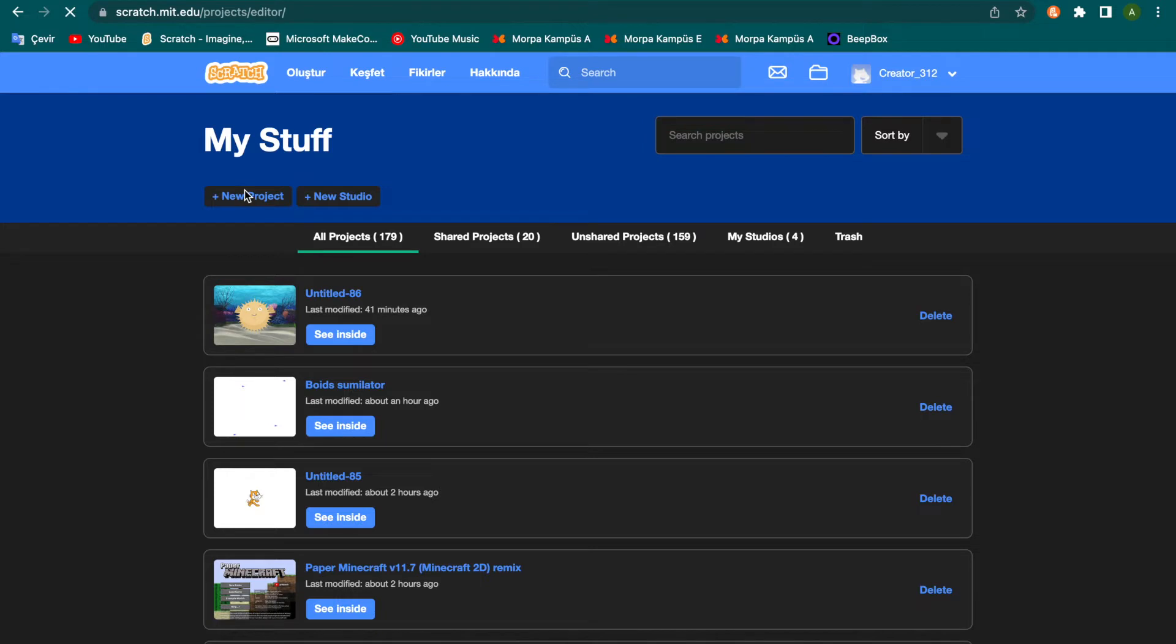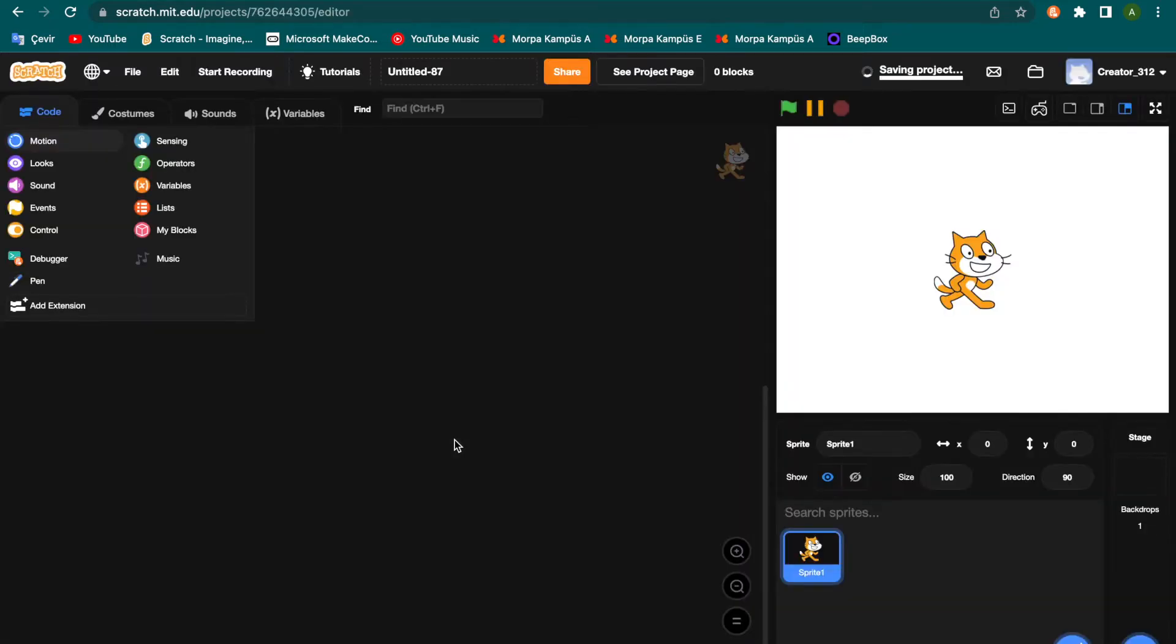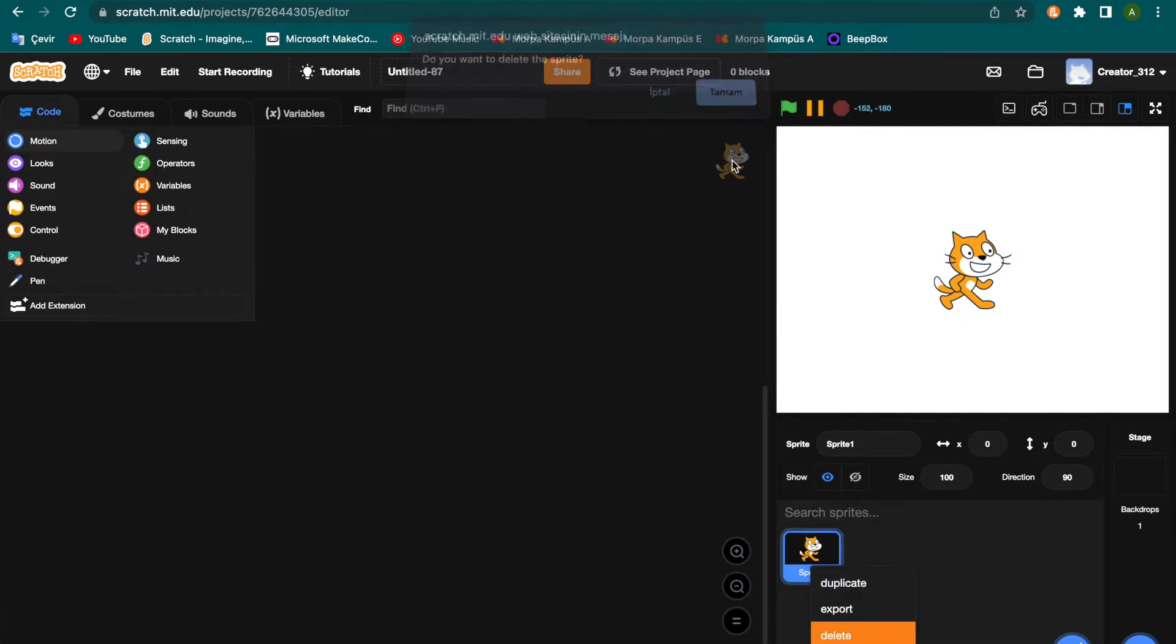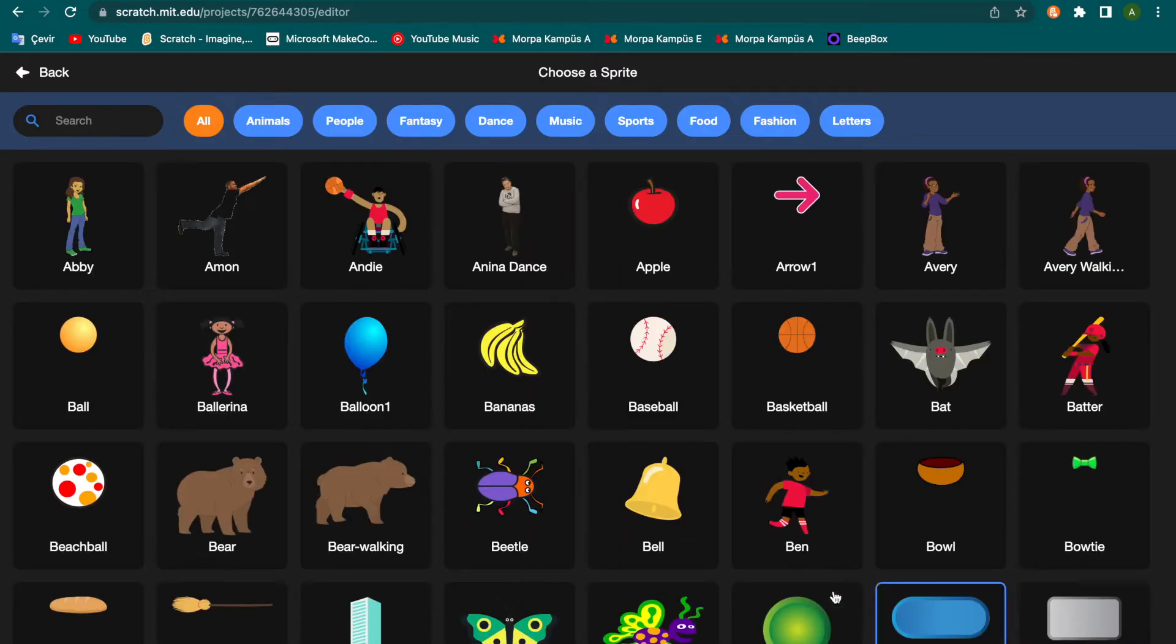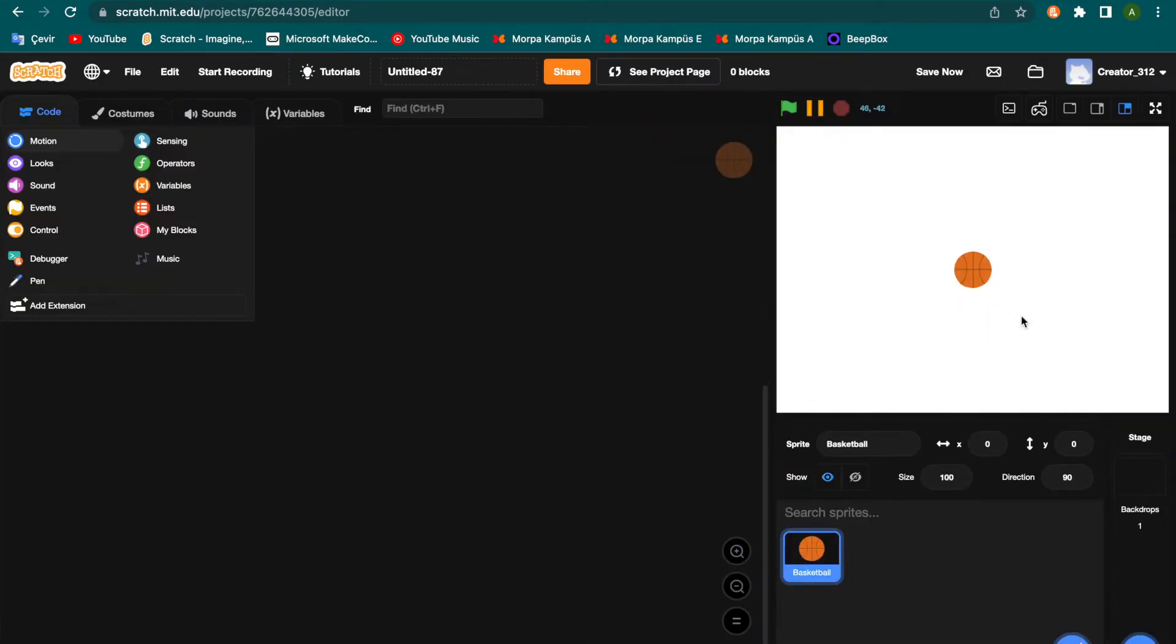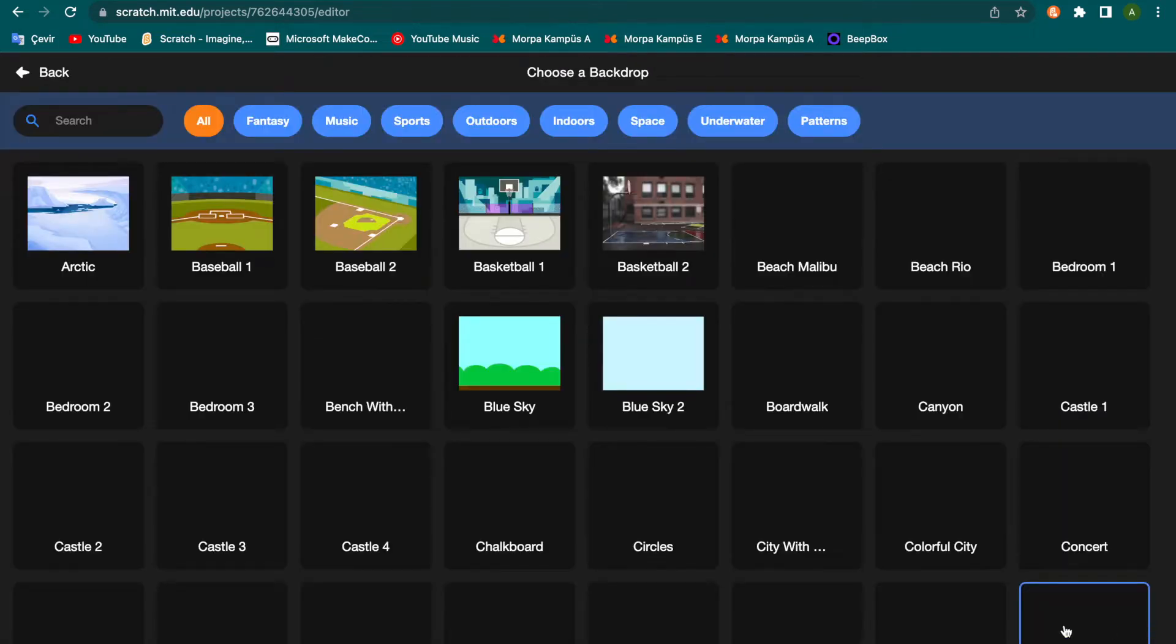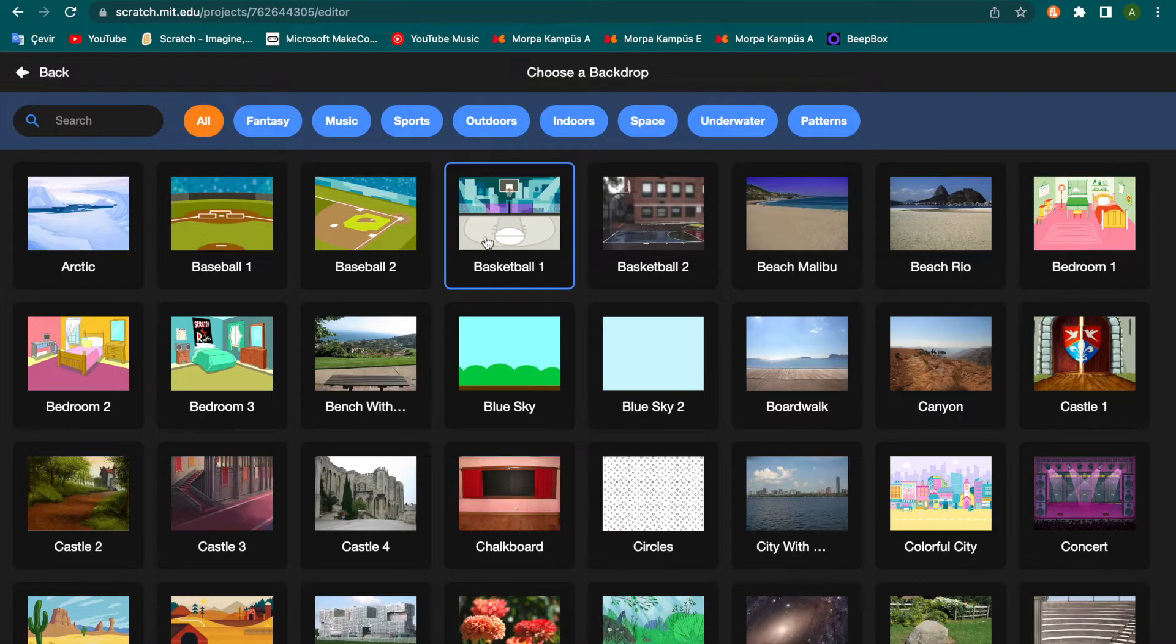I'm clicking new project. A new project is offered, let's delete this cast part. This is a ball, I pick this ball. And I choose a backdrop that is basketball one.